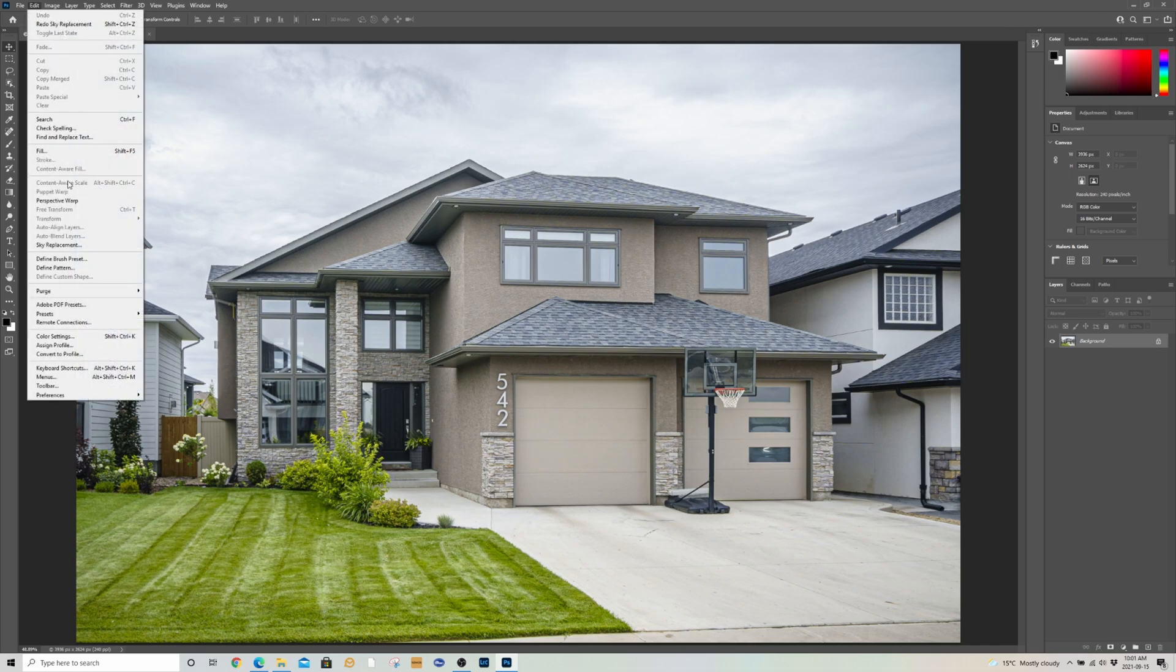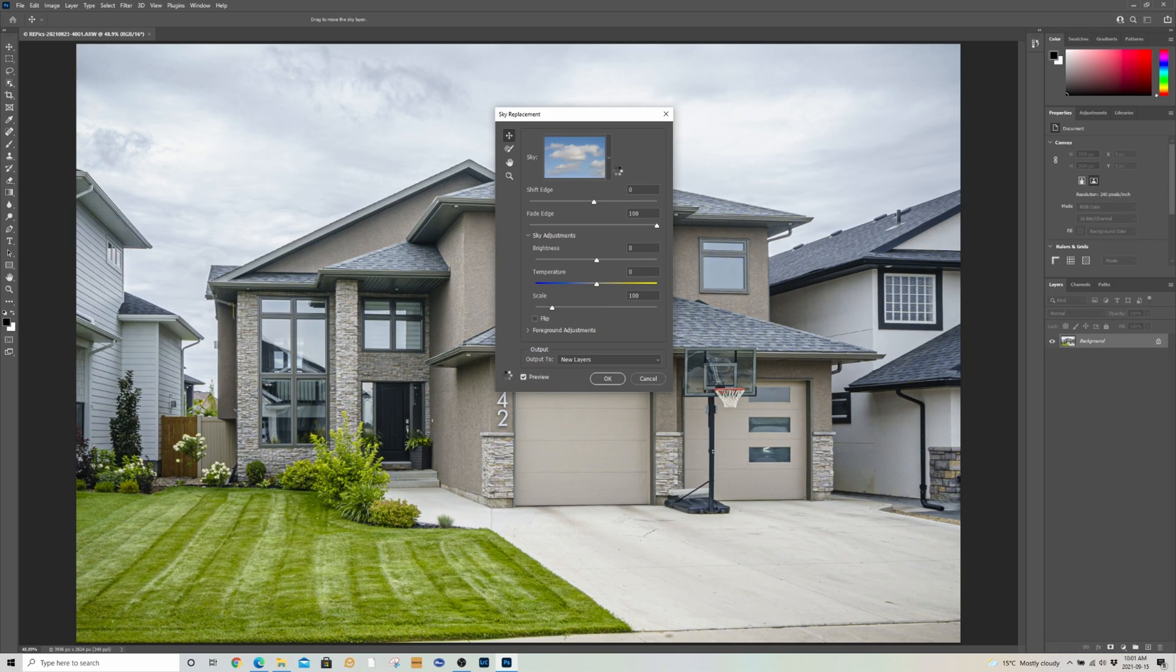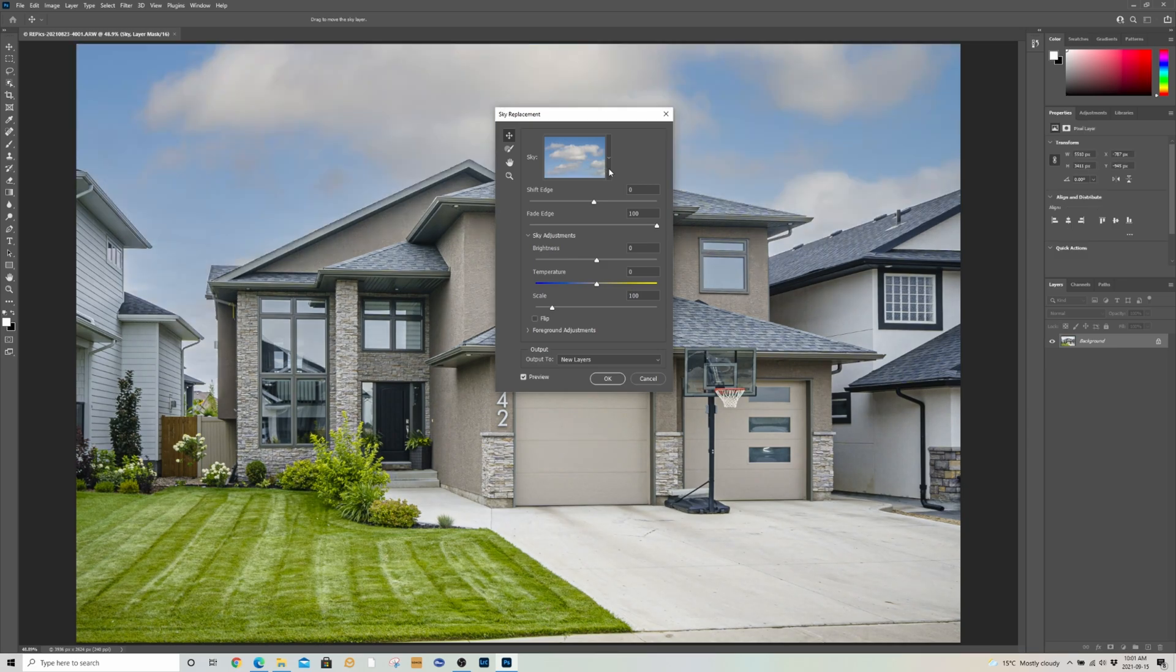Now we go Edit, Sky Replacement. Give it a sec, it's going to find the sky again. And you'll find this is much easier. People love drag and drop.